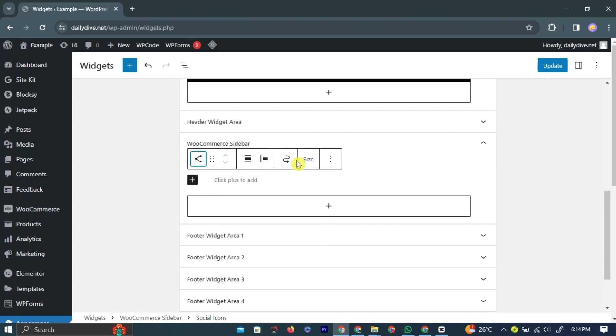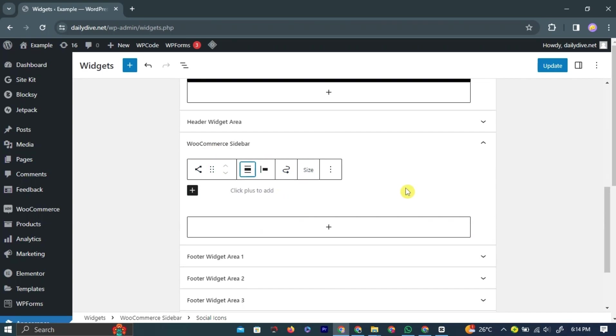After tweaking all the settings according to your preferences, simply left-click the blue update button at the top of the page to save all the settings.